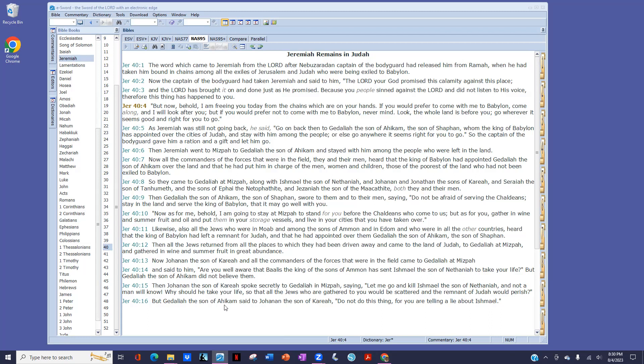But Gedaliah, the son of Ahikam, said to Johanan, the son of Kareah, Do not do this thing, for you are telling a lie about Ishmael.